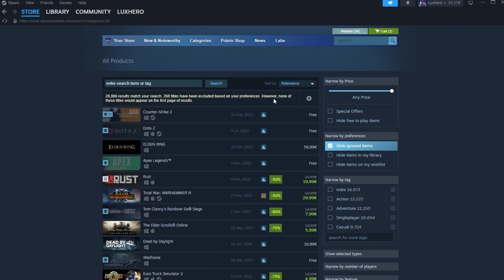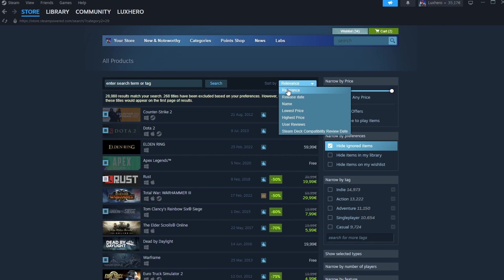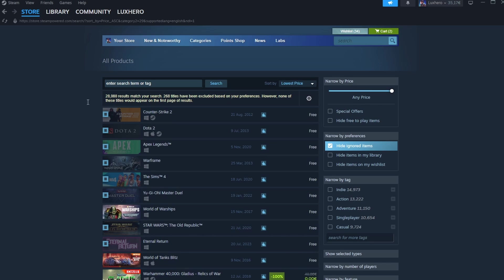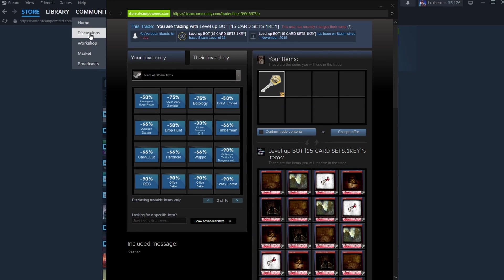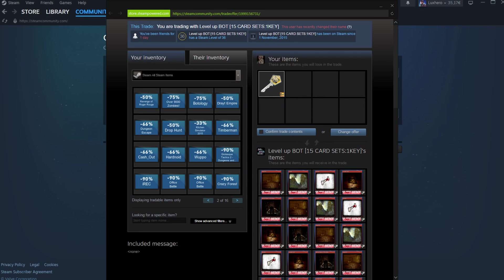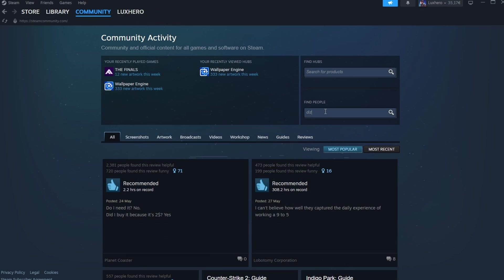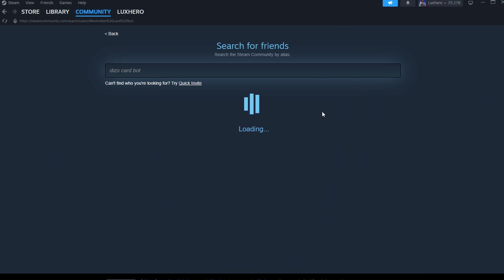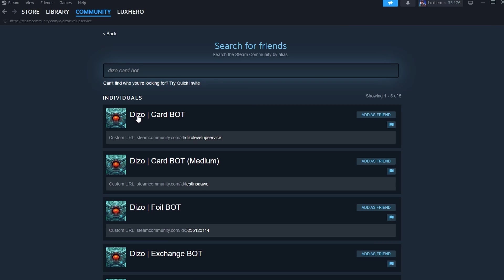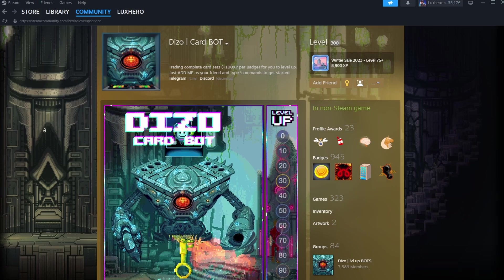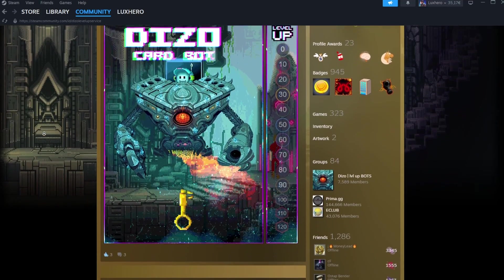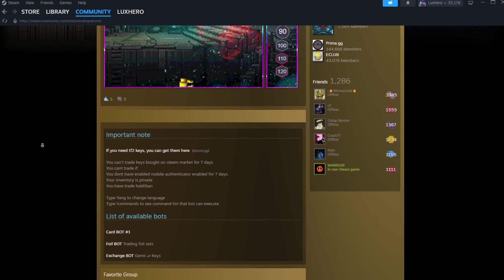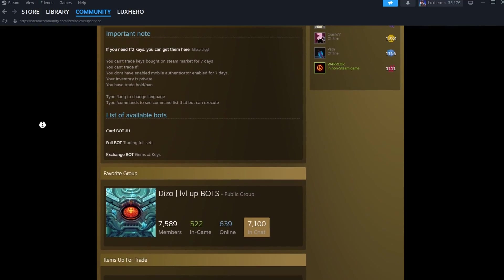Further boosting your XP. If you are willing to spend a bit more money, you can trade CSGO keys for finished card sets. This method allows you to quickly craft badges without having to wait for card drops or purchasing individual cards. By trading for complete sets, you can rapidly earn XP and level up your account.